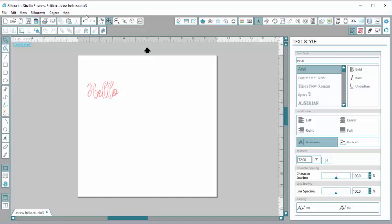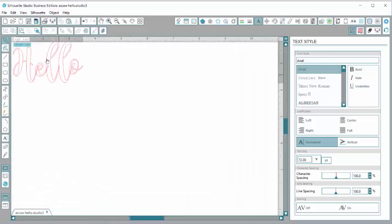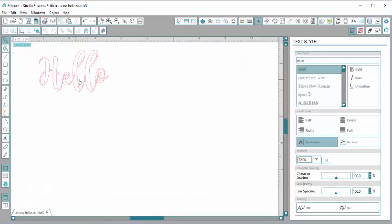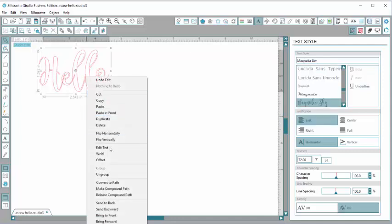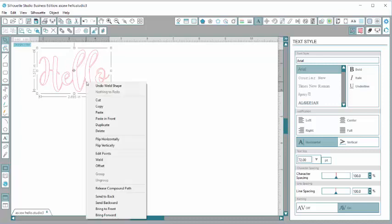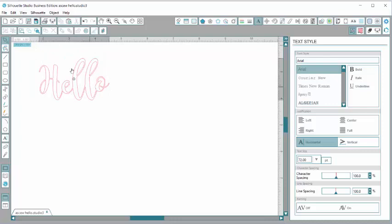You can see that I've got some lines intersecting here so I'm going to weld those together so it's all one piece. I just right clicked and selected weld and it welded it all together.